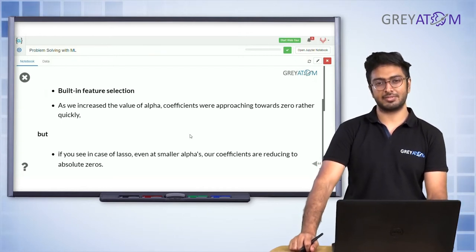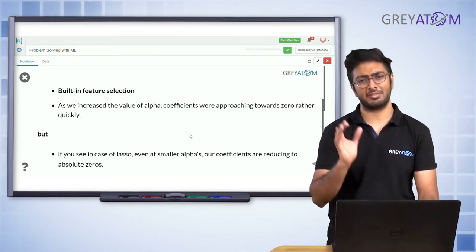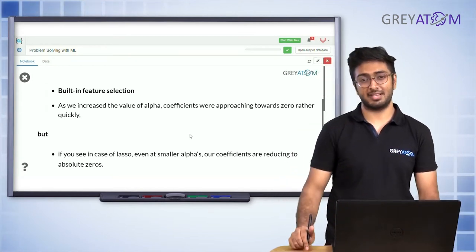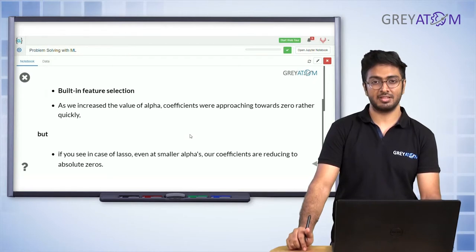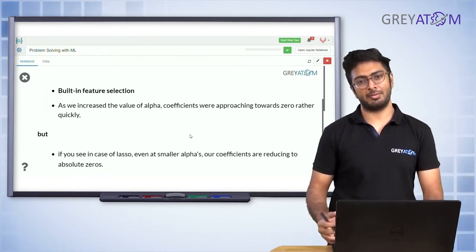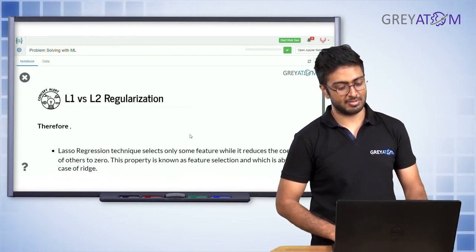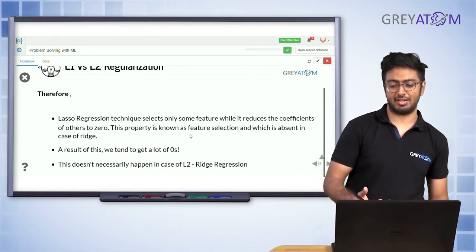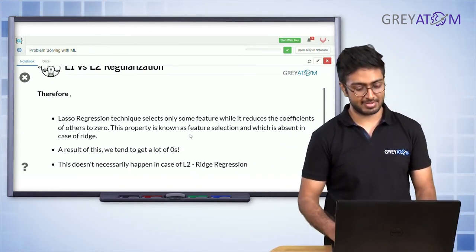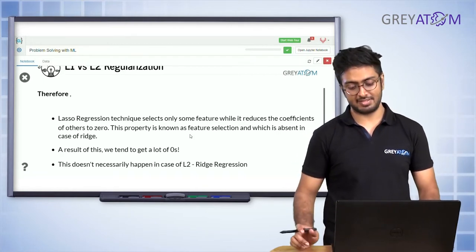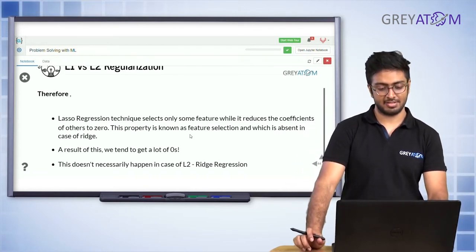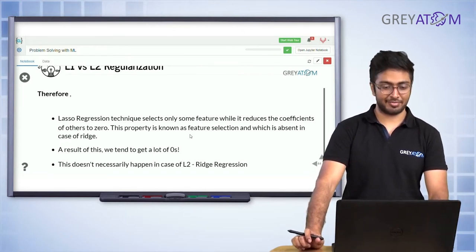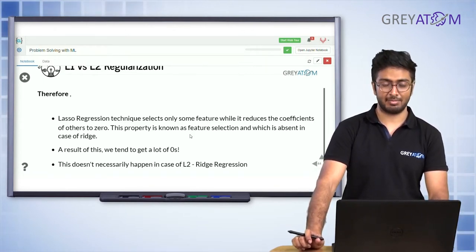With a moderate alpha you don't penalize so strongly, and you can build very good feature selection — all your non-important features get reduced to nothing. Therefore Lasso selects some features while reducing coefficients of others to zero; this property is known as feature selection, which is absent in Ridge. As a result, we tend to get a lot of zero coefficients with L1 regularization.